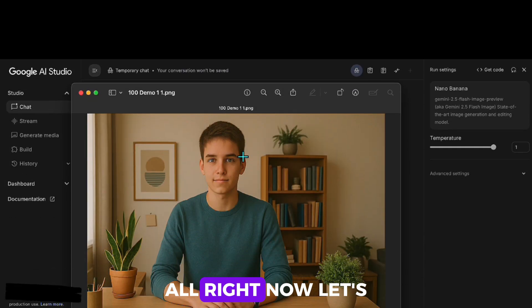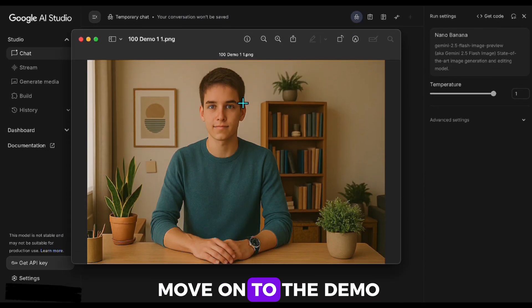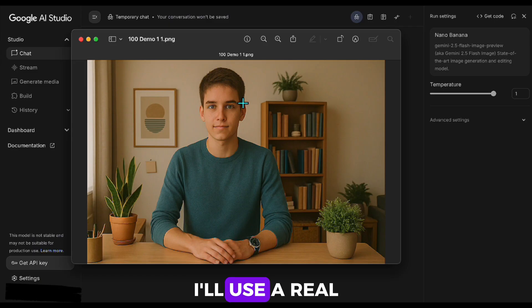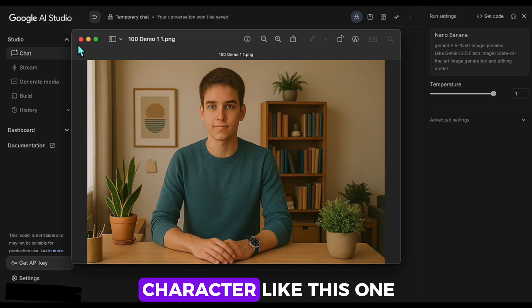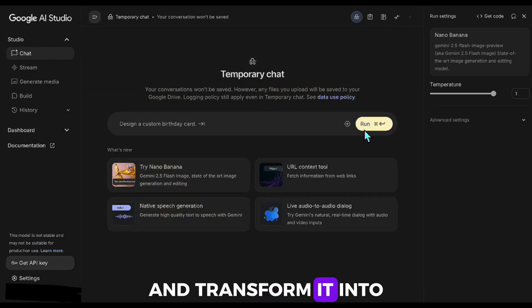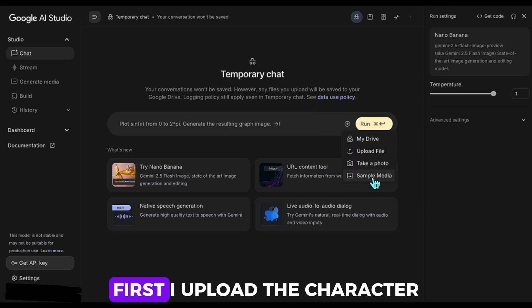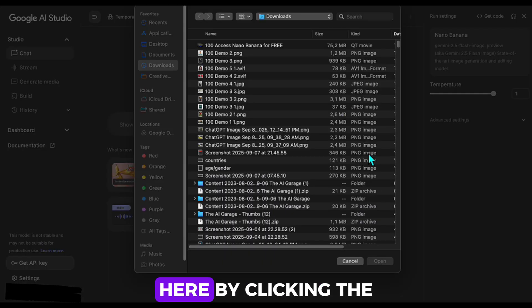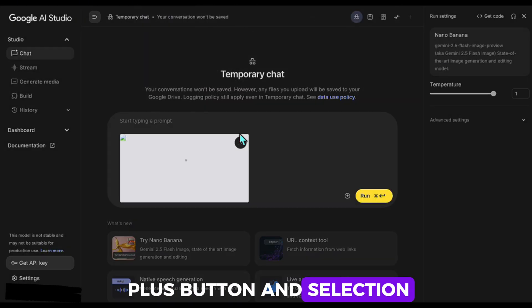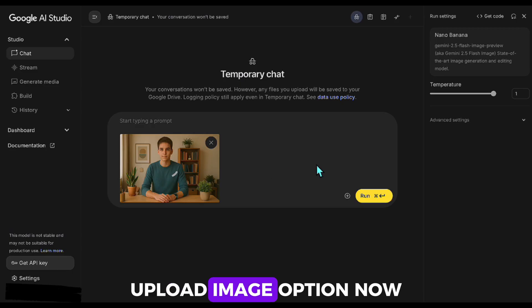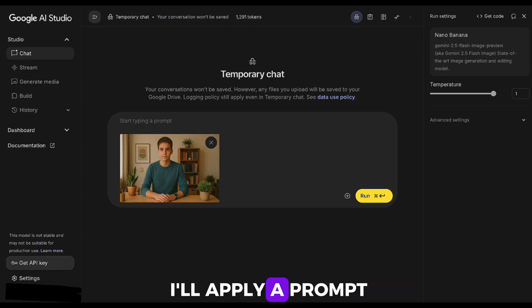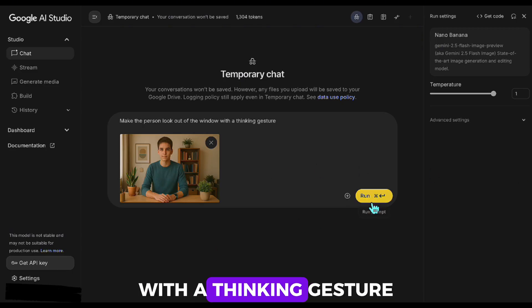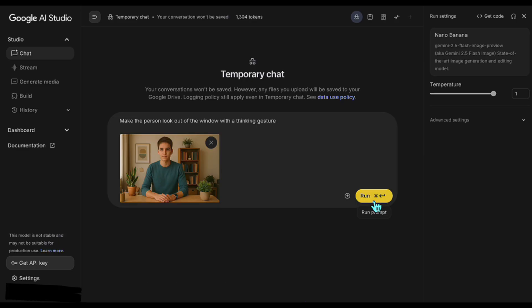Alright, now let's move on to the demo. In our first example, I'll use a real character like this one and transform it into different poses and formats. First, I upload the character here by clicking the plus button and selecting Upload Image option. Now I'll apply a prompt like this: Make the person look out of the window with a thinking gesture.